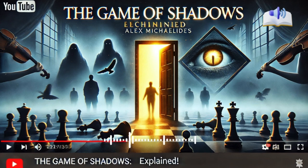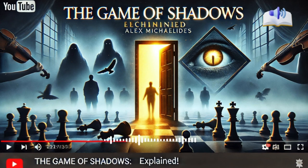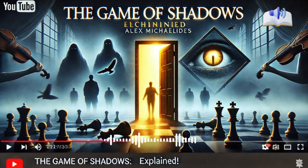Whether you're looking for a page-turner or a thought-provoking read, this novel has something to offer. If you enjoyed this summary, make sure to like, subscribe, and check out our other book summaries for more thrilling insights. Let us know in the comments if you've read The Game of Shadows or if there's another book you'd like us to cover. Thanks for watching, and see you in the next video.